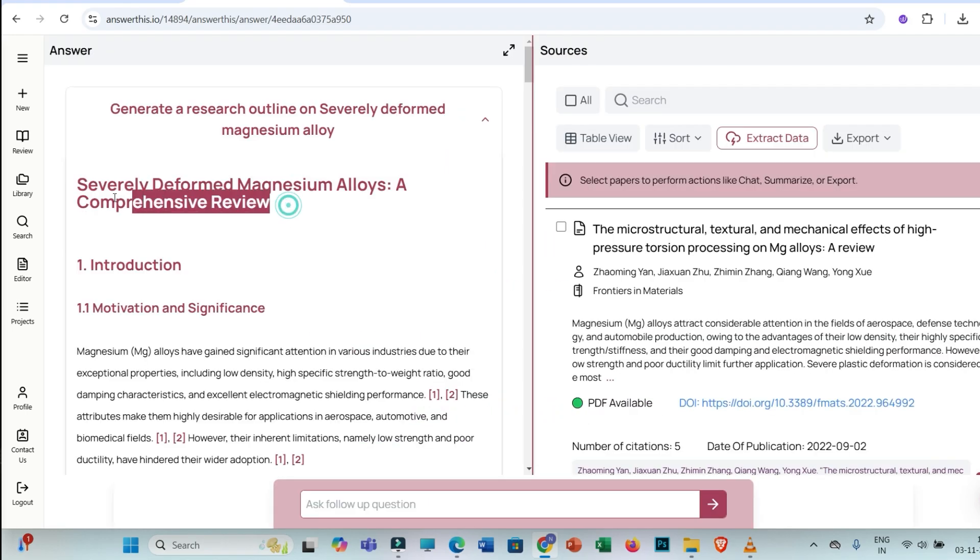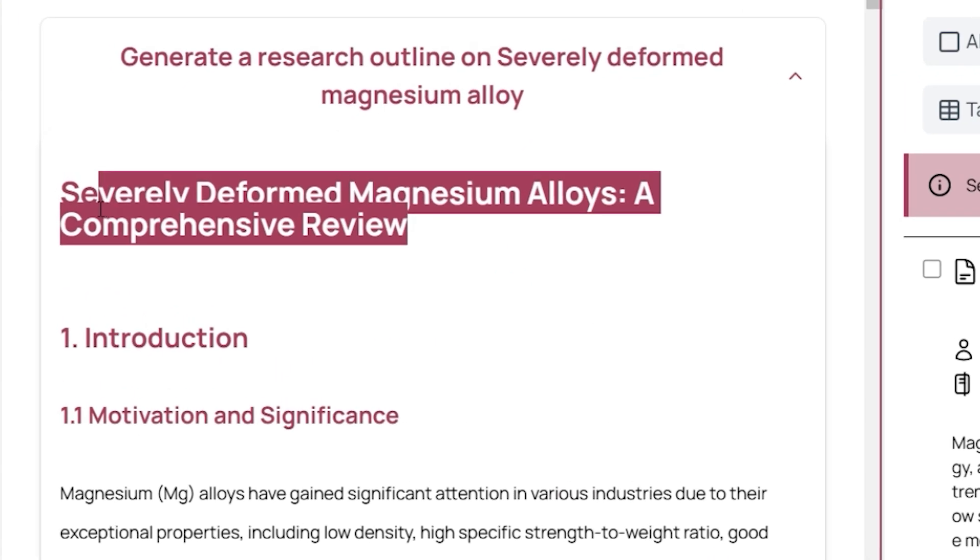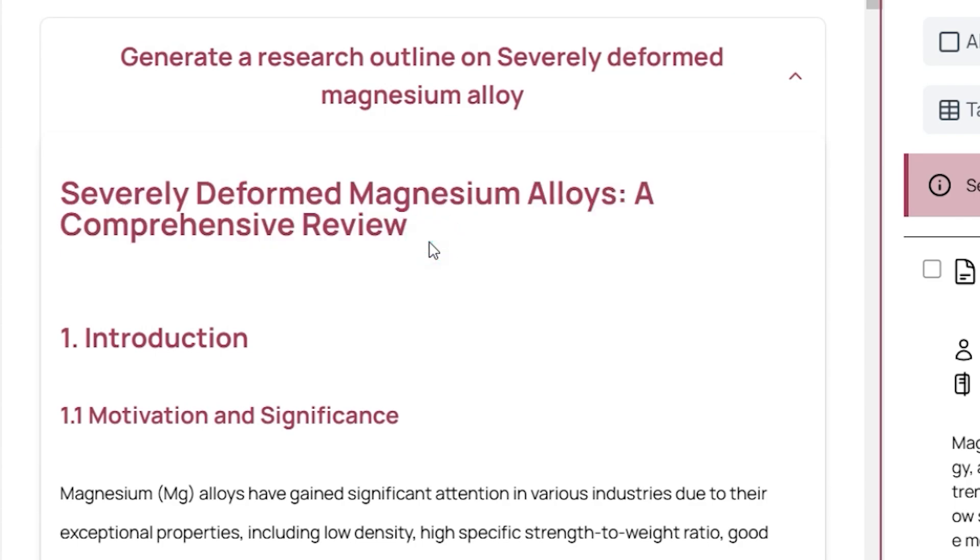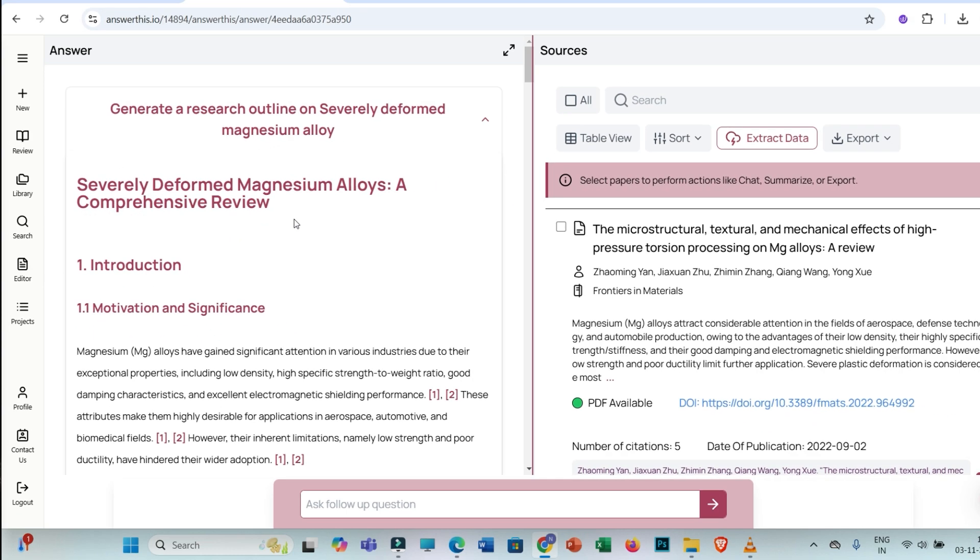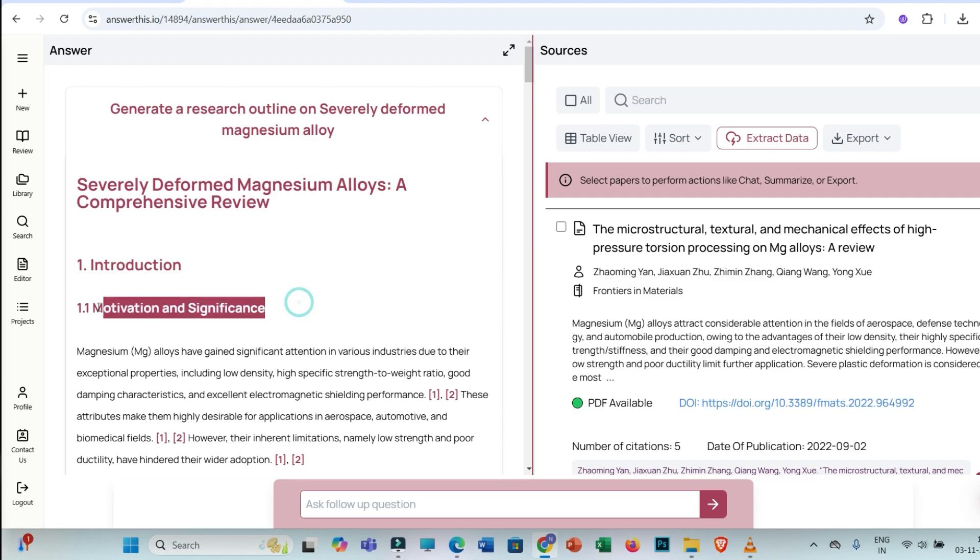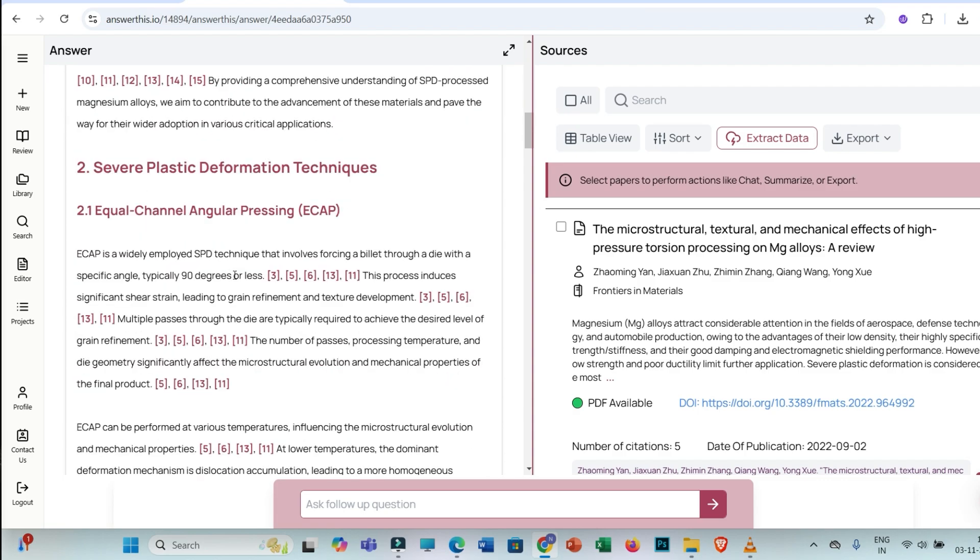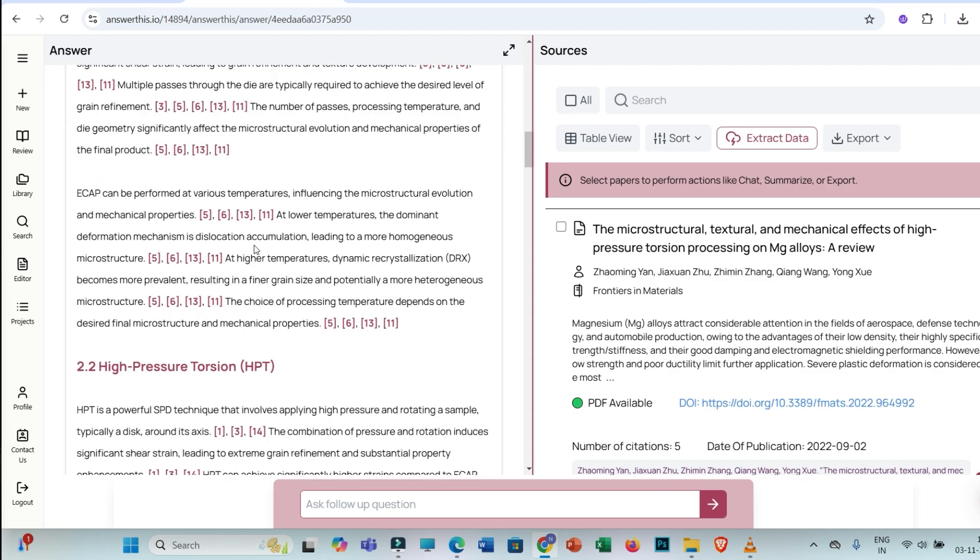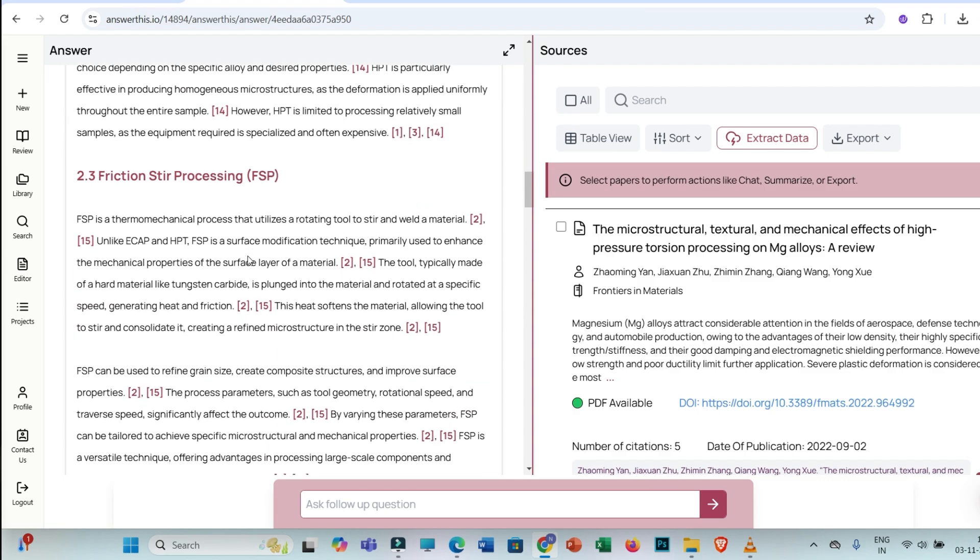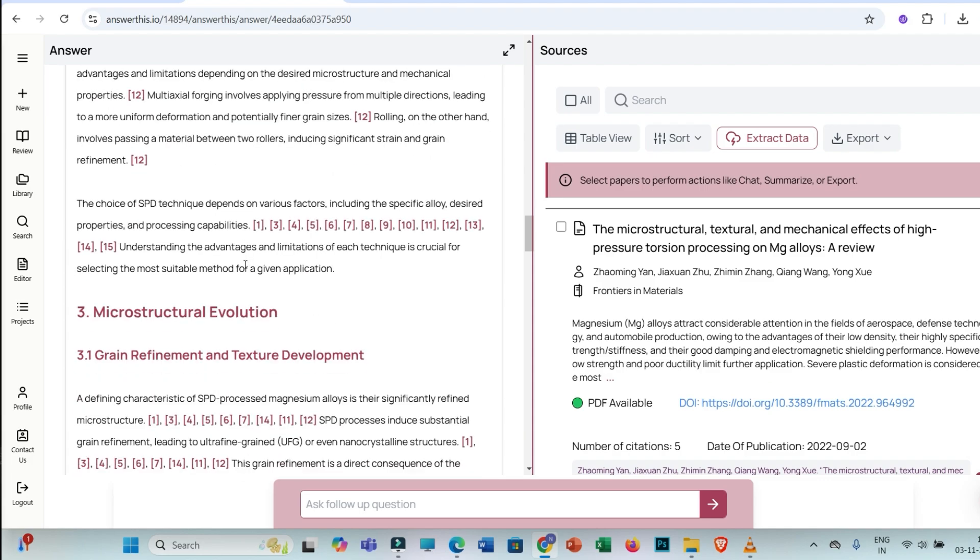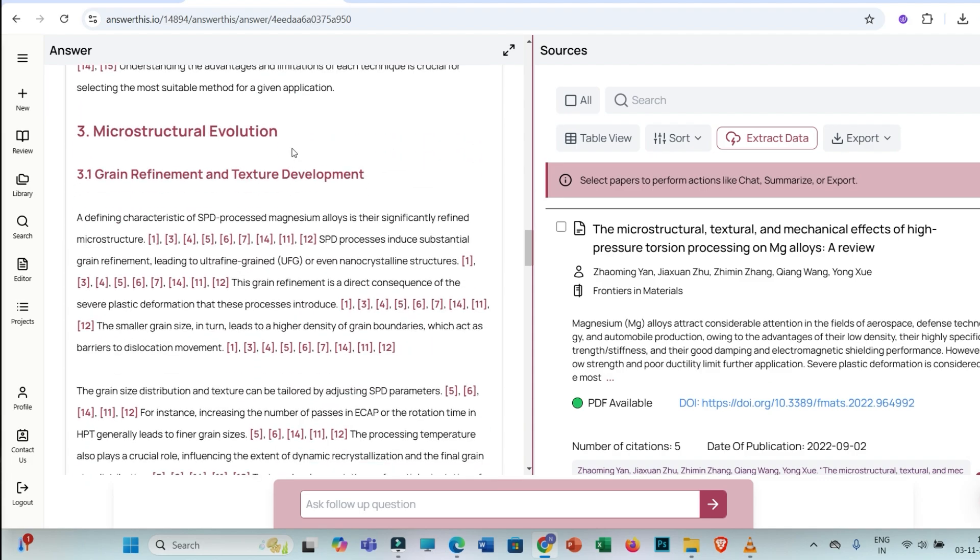Here you can see Severely Deformed Magnesium Alloy: A Comprehensive Review. So this would be the title for literature review chapter or literature review article. You may modify that. And these are the sections or these are the subsections: research objectives, severe plastic deformation techniques. So here you will be getting the most appropriate outline for your literature review article.